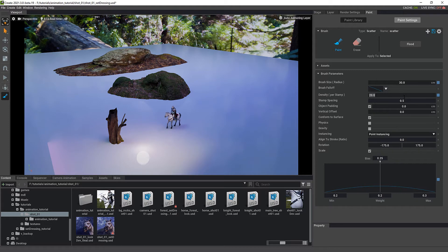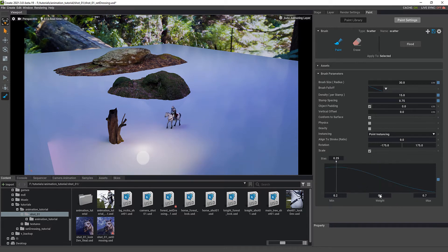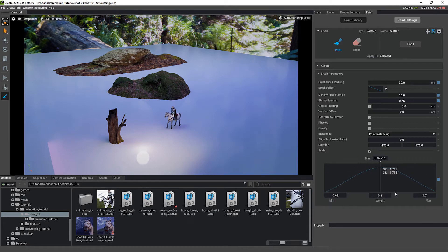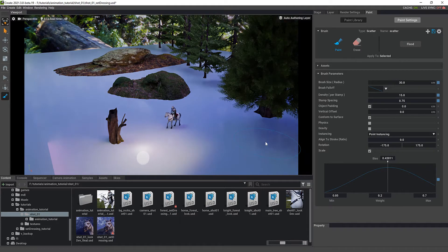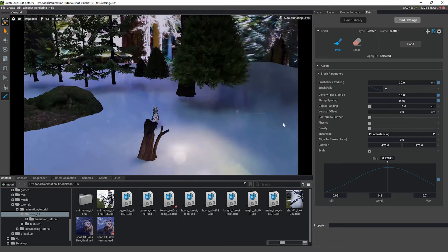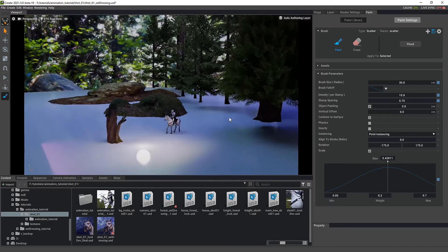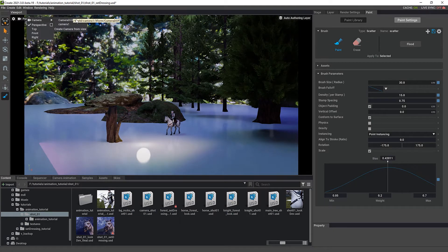Density controls how many trees you get — let's try around 15. Stamp spacing controls how far apart the trees are, so I'll bump that up slightly. For scale, maybe set the range from 0.7 on the smaller end with some bigger ones, and you can mess with the drop-off to bias toward medium, big, or small trees. Then you just go out and start painting — and you can see right away it paints a lot of trees really quickly, which is pretty cool.